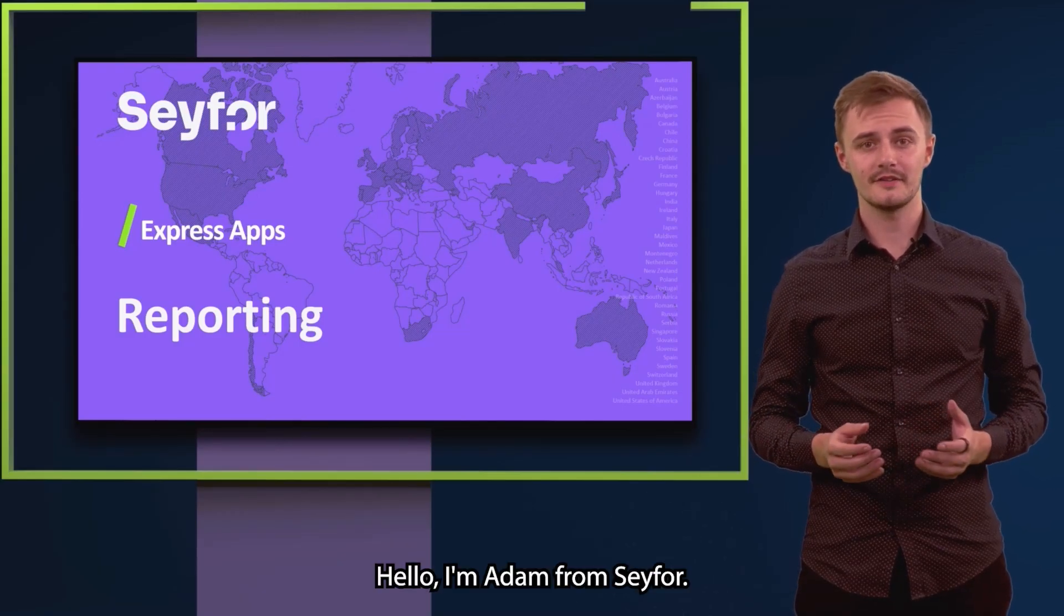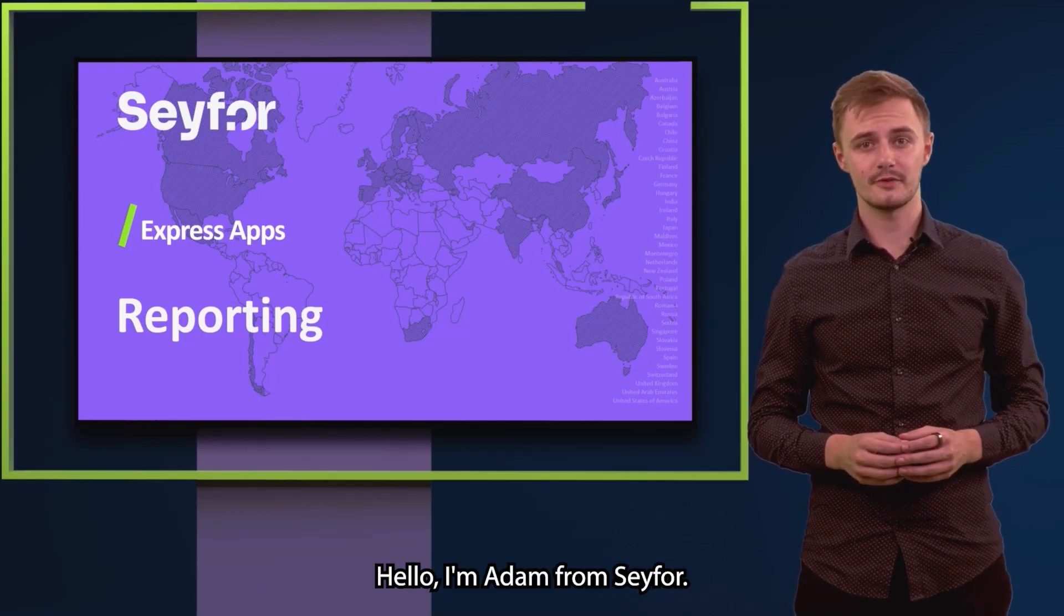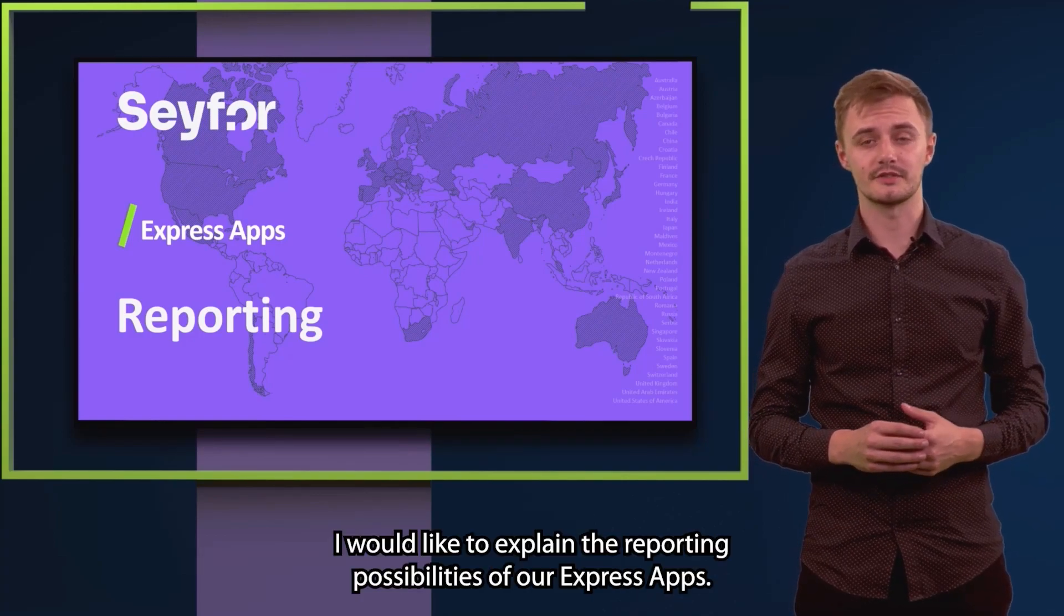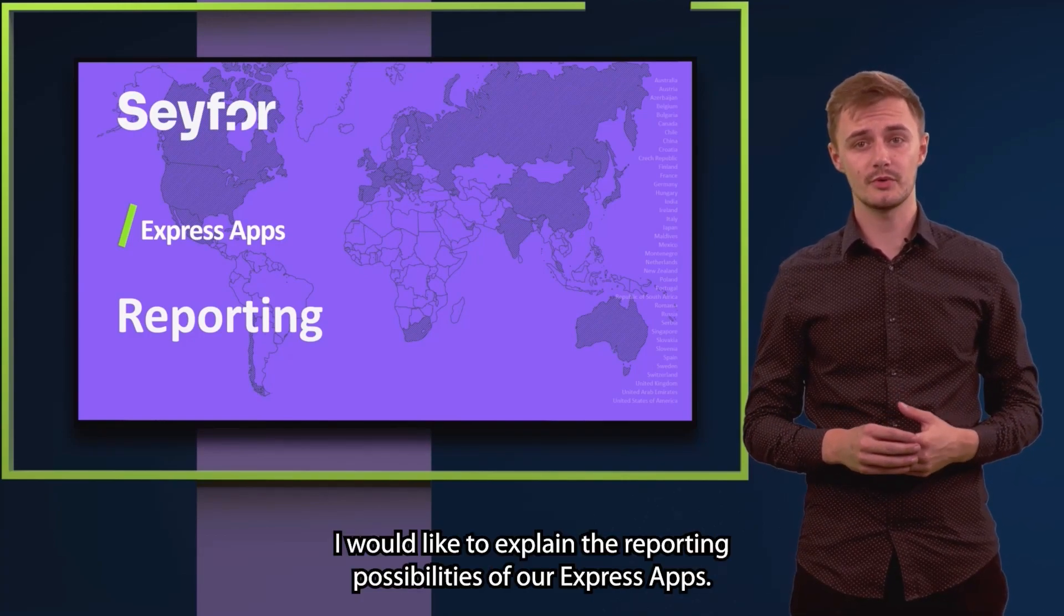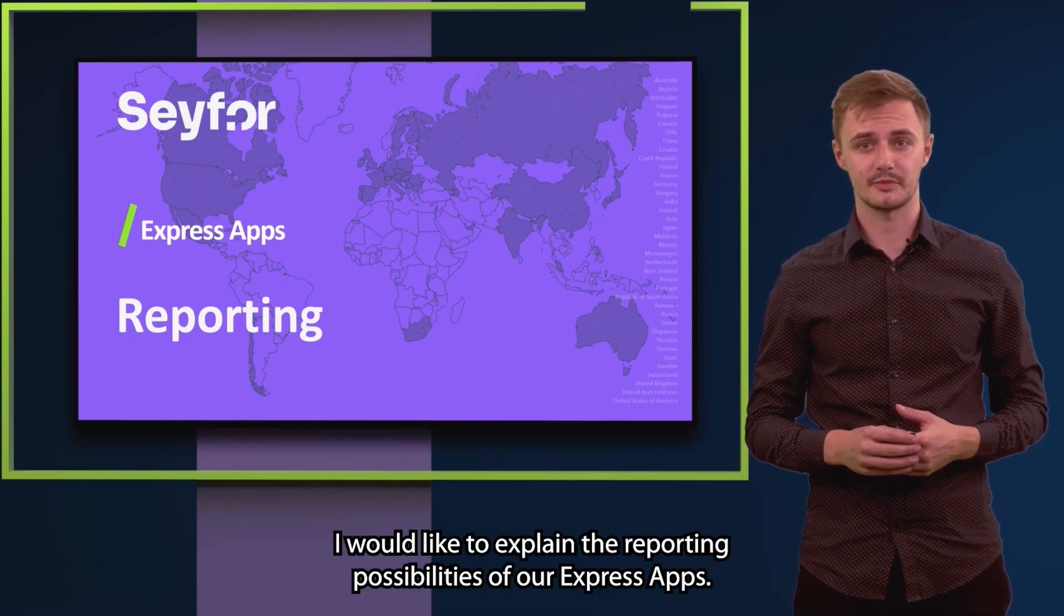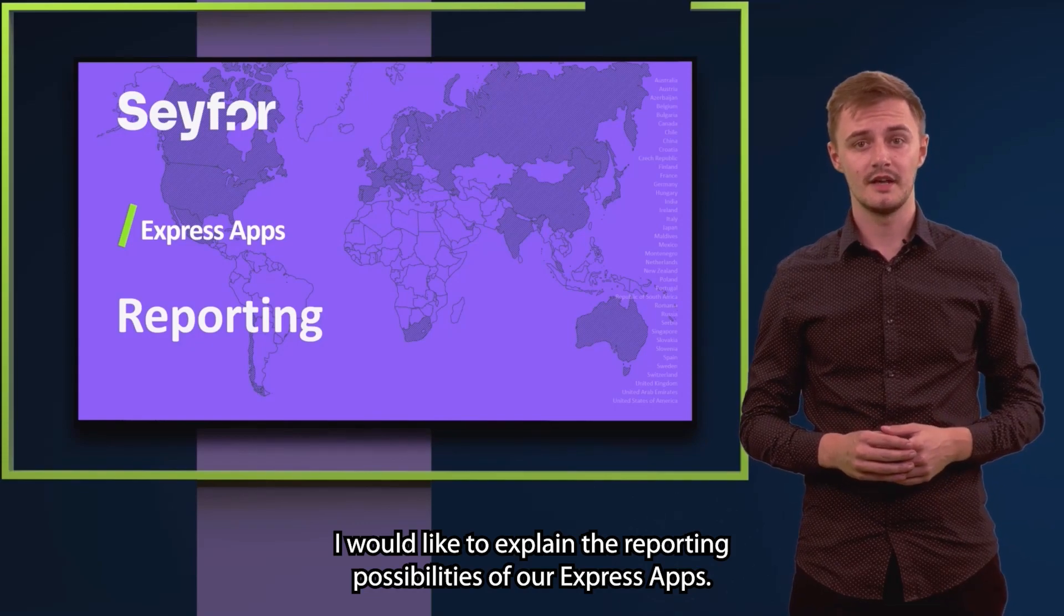Hello, I'm Adam from SAIFOR and in this video I would like to explain the reporting possibilities of our Express apps.